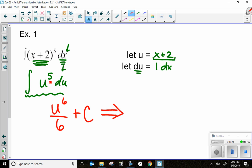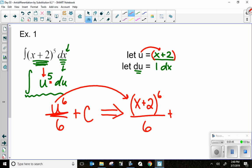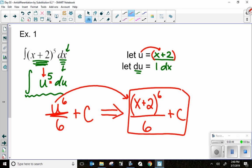Don't forget - because this is an indefinite integral with no bounds, I always need to put plus C. The last step is to substitute back what I took out. I put x plus 2 back in for u, giving (x+2)^6 all over 6 plus C. You are done.